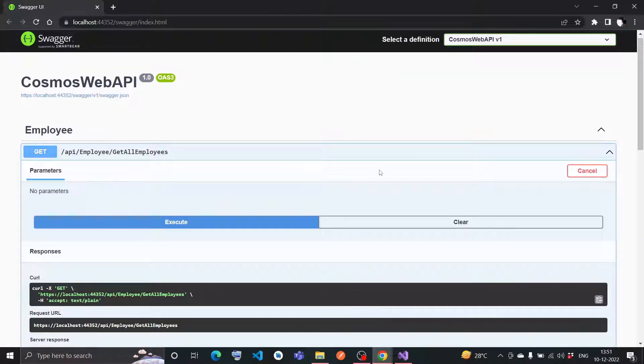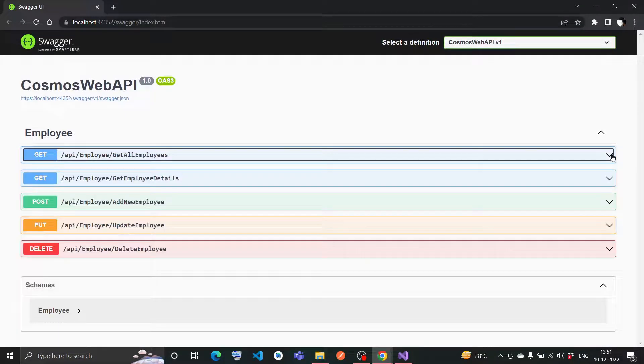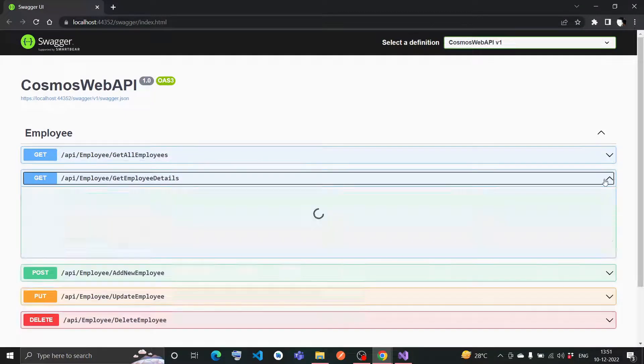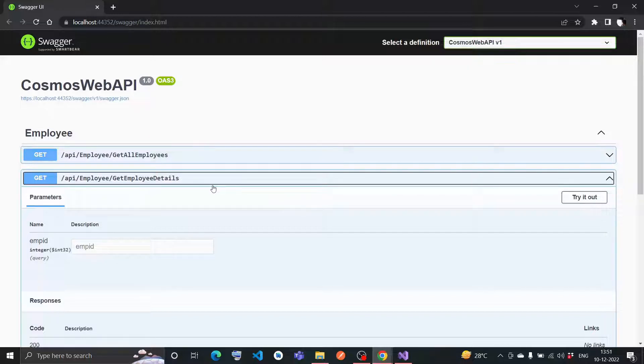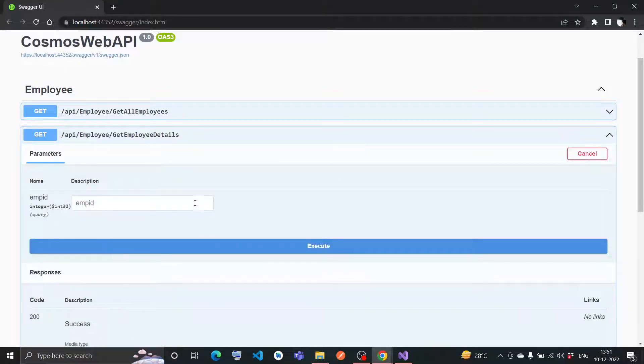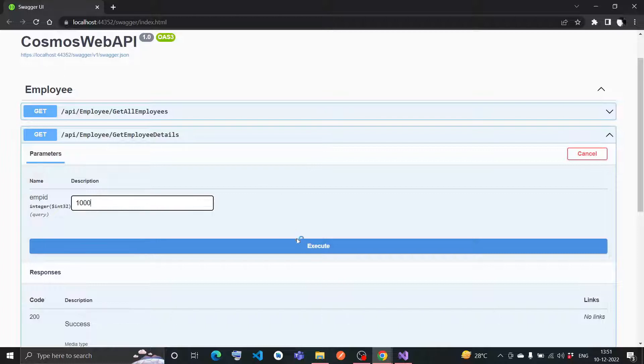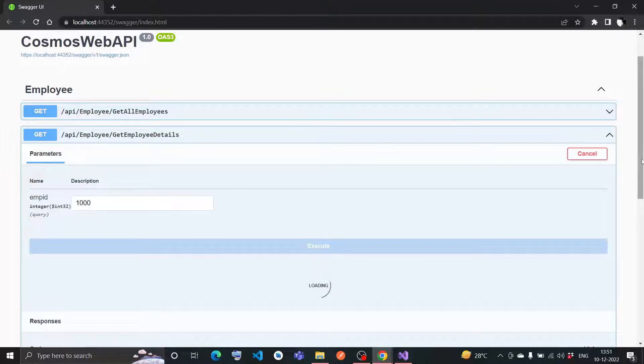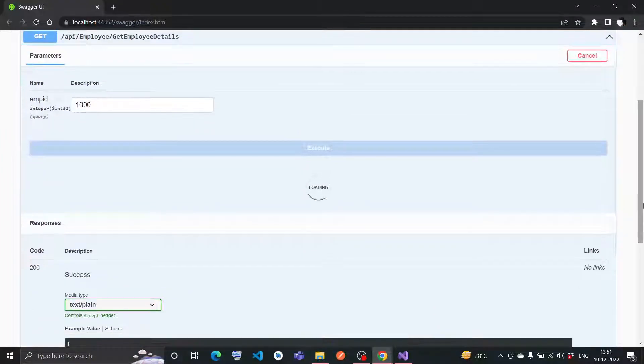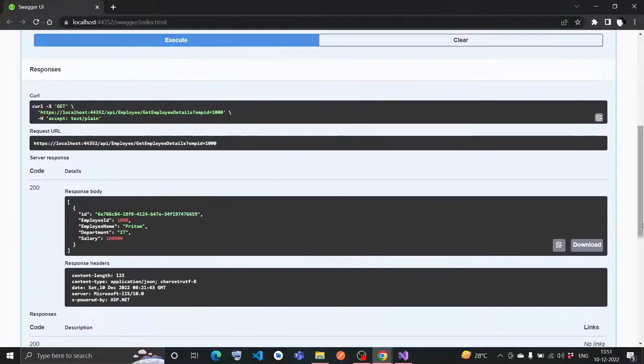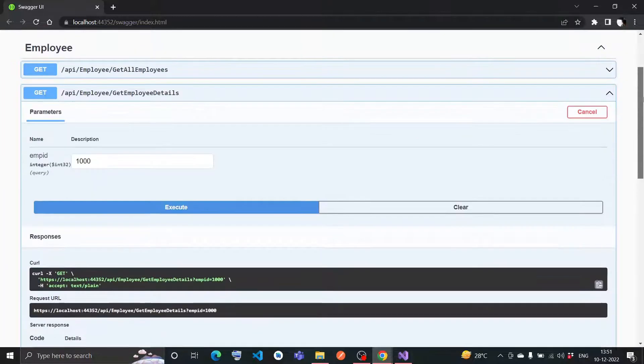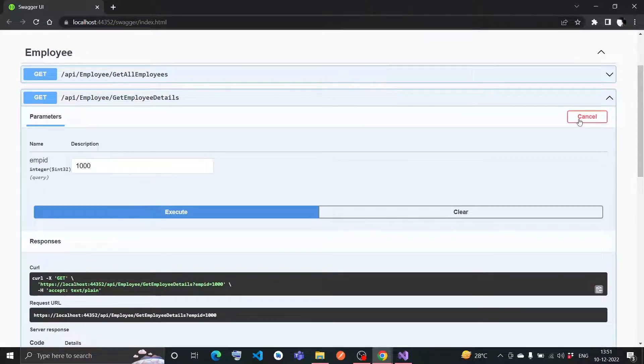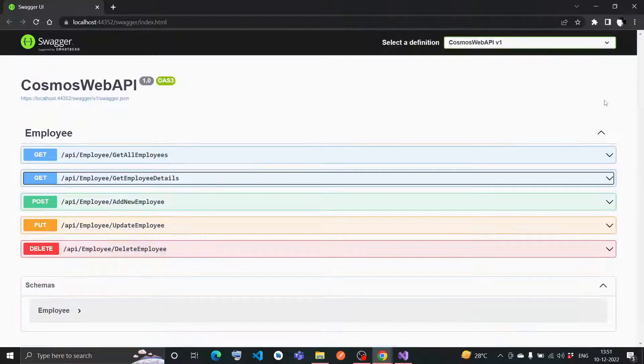Then I go for this - this is employee data where I can find the specific employee details with employee ID. If I go for try it out and type 1,000, it should have shown me Peter's data. Yeah, it is showing me Peter's data, and it is also working fine.